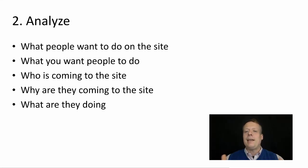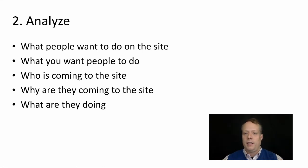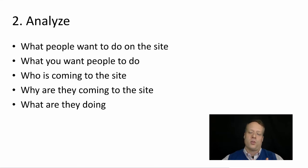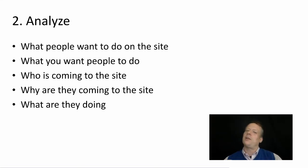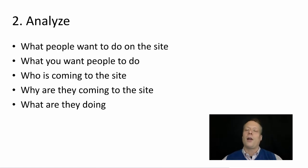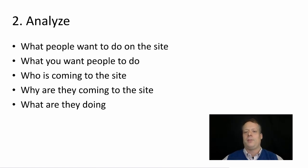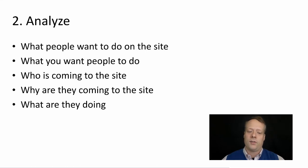And by site in this case, I don't just mean the website. I mean the social media content you're producing, the display ads you're creating, the email that you're creating. All that stuff. Are they doing what you want to do and try and look to the analytics to see if they are.